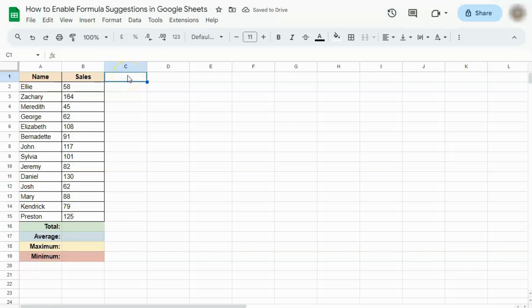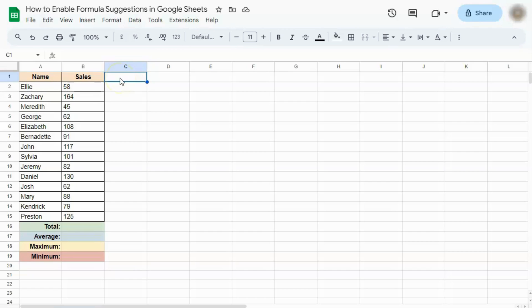In today's video, I'm going to show you how to enable formula suggestions in Google Sheets. Enabling formula suggestions help you calculate your data with the best suggested formulas.